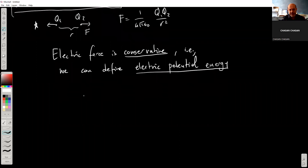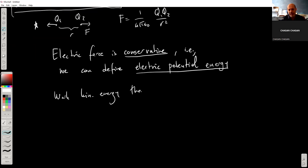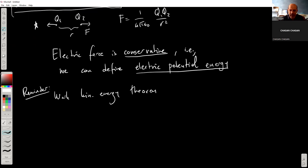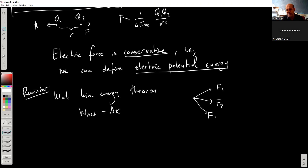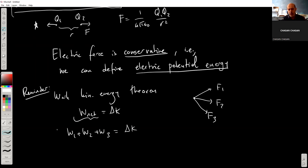Let's remember the work-kinetic energy theorem. This is a reminder from the previous semester. It basically says that the work done by all forces is equal to the change in kinetic energy. If there are like three forces acting, the net work is the sum of the works done by each of those forces, and the net work done equals the change in kinetic energy.